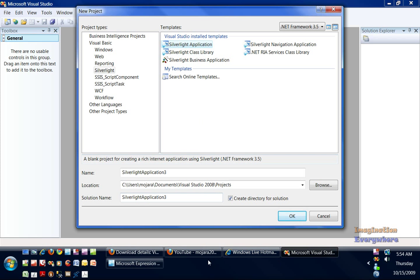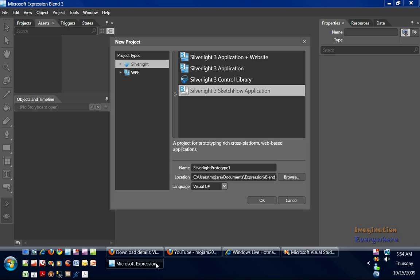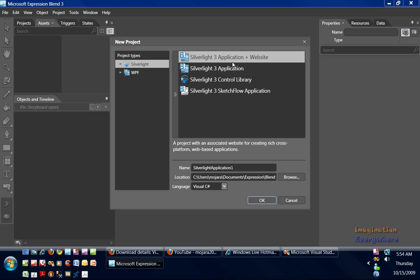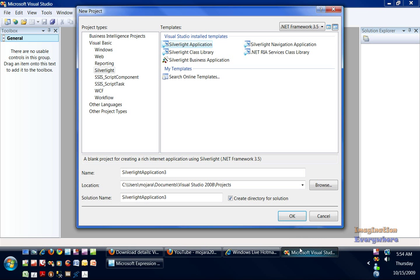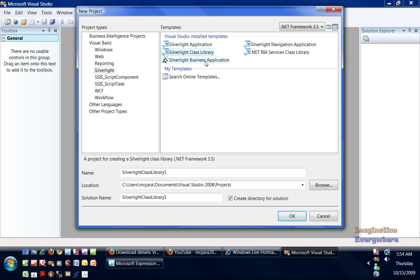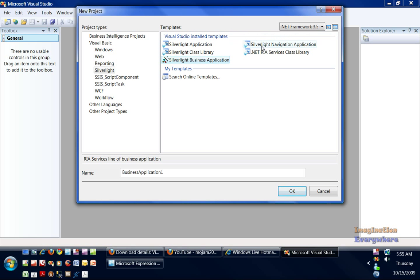The Silverlight application is the same thing as the Silverlight 3 application in Expression Blend. All of these host websites except for the class libraries and the Silverlight business application, which we'll get into a little bit later on. But the Silverlight navigation application is the one I want to open up first.